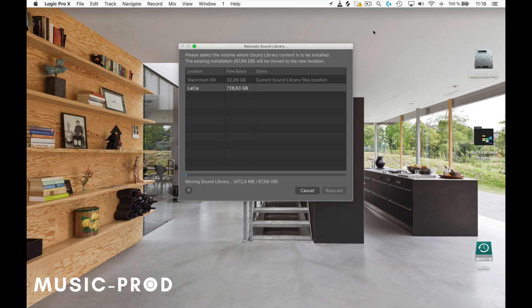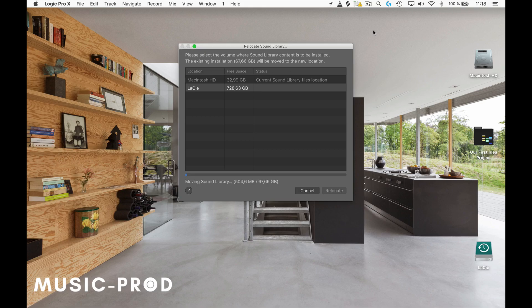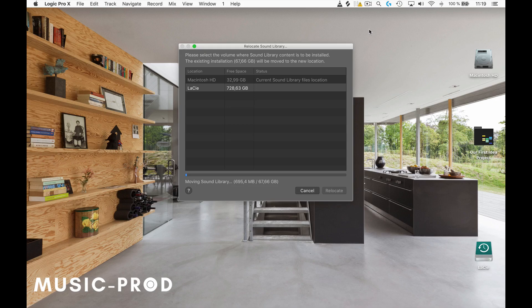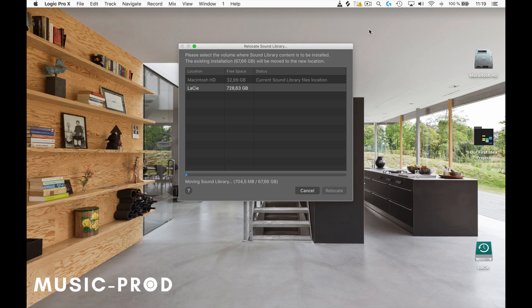Now, as soon as I start Logic Pro 10 without my external hard drive connected to the computer, I won't see the sounds. But as soon as I connect my hard drive and restart Logic Pro 10, I'll see all of the sounds that come with the sound library.